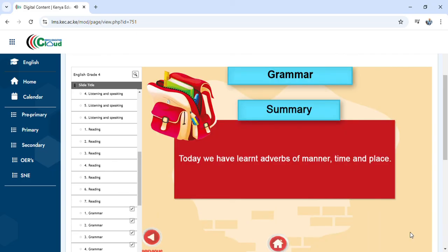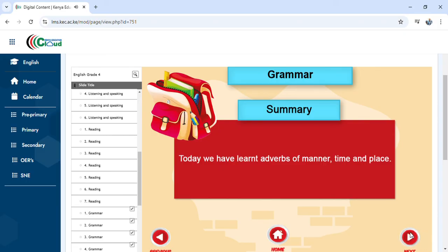Today we have learned adverbs of manner, time, and place — the summary of the lesson using the interactive digital content from Kenya Education Cloud. I've been your facilitator, Mr. Peter Kilonzi.